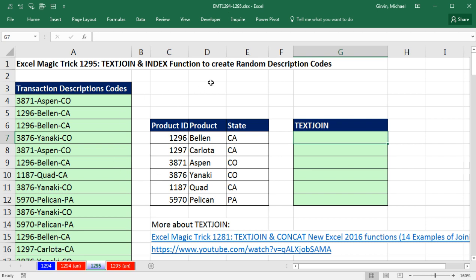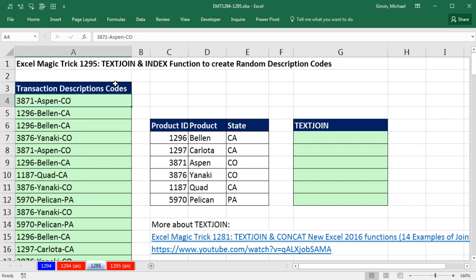We have a strange video here. This is about creating random data sets, but I want to create a random column filled with transaction description codes. For each description code, we're going to have product ID, the name of the product, and the state.